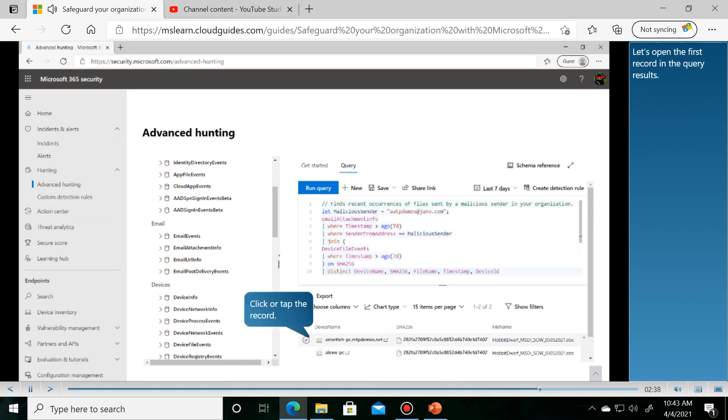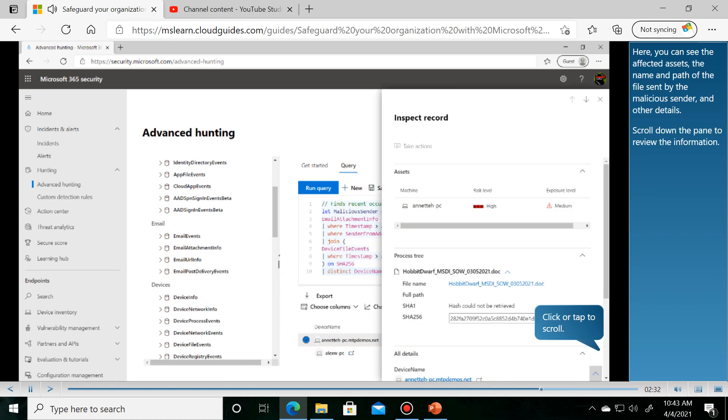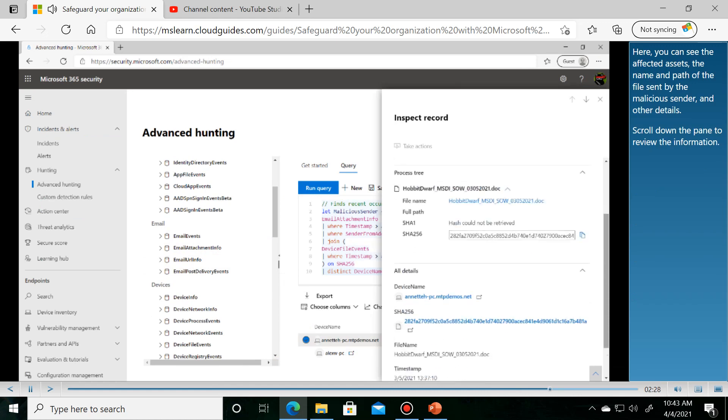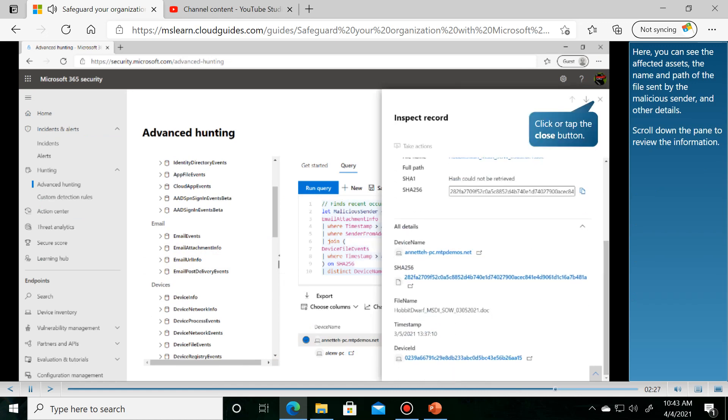Let's open the first record. Here you can see the affected assets and the name and path of the file sent by the malicious sender.